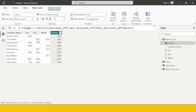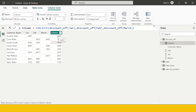What you're going to get is: for this customer this is the first month, for this customer February was the first month, for this customer January was the first month, and for another customer January again was the first month. So you see you don't have to put your mind to it — that's what the COALESCE function does.